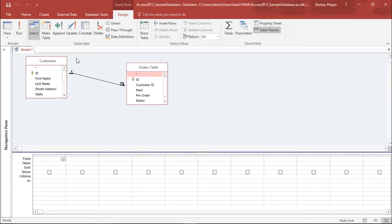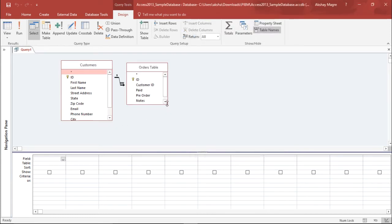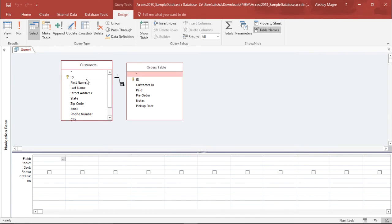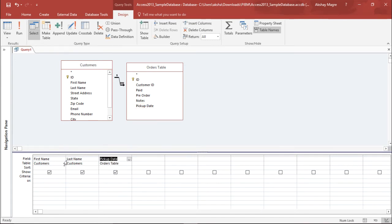Now I have the Orders table and the Customers table. I will expand them a bit. Now you can see from the Customers table I have all these field lists. Let's say I want the first name, the last name, and the pickup dates of that customer. So I have designed a basic query.